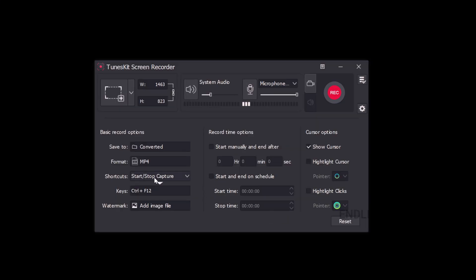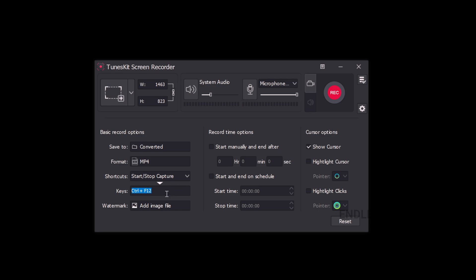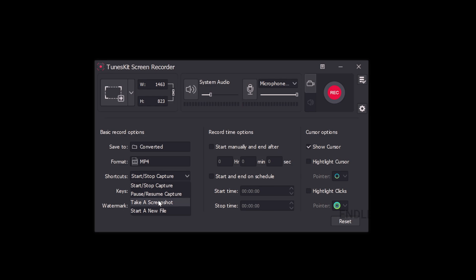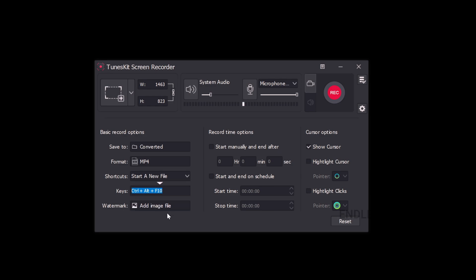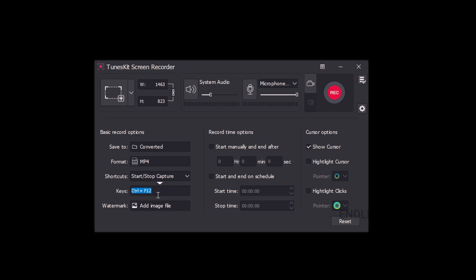The next section is shortcut keys. If you want to start and stop recording, you can modify the shortcut keys. There are options for pause and resume, screenshot, and starting a new file. All of these have default shortcut keys — for example, Ctrl+F12 — which you can change as needed.